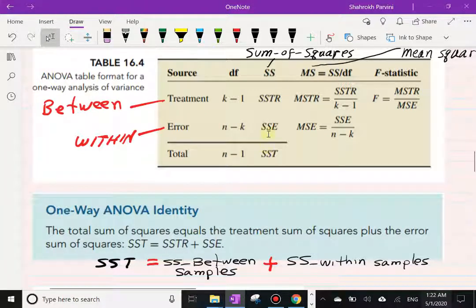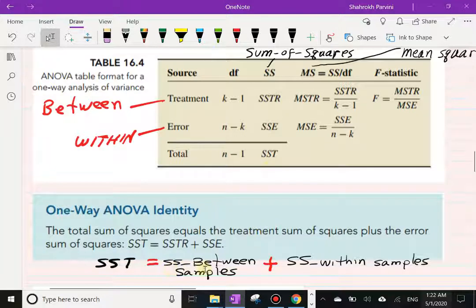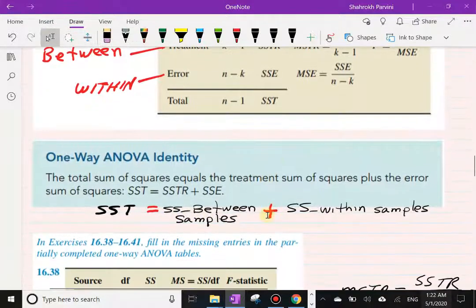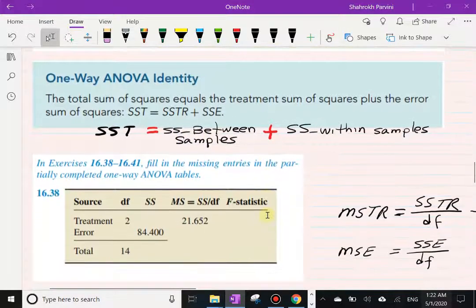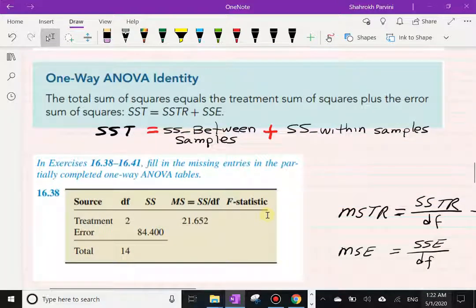There is also the one-factor ANOVA identity: sum of squares total equals sum of squares for treatment plus sum of squares for error. In other words, SST = SSTR + SSE — the grand total is the sum of between-group and within-group variability.